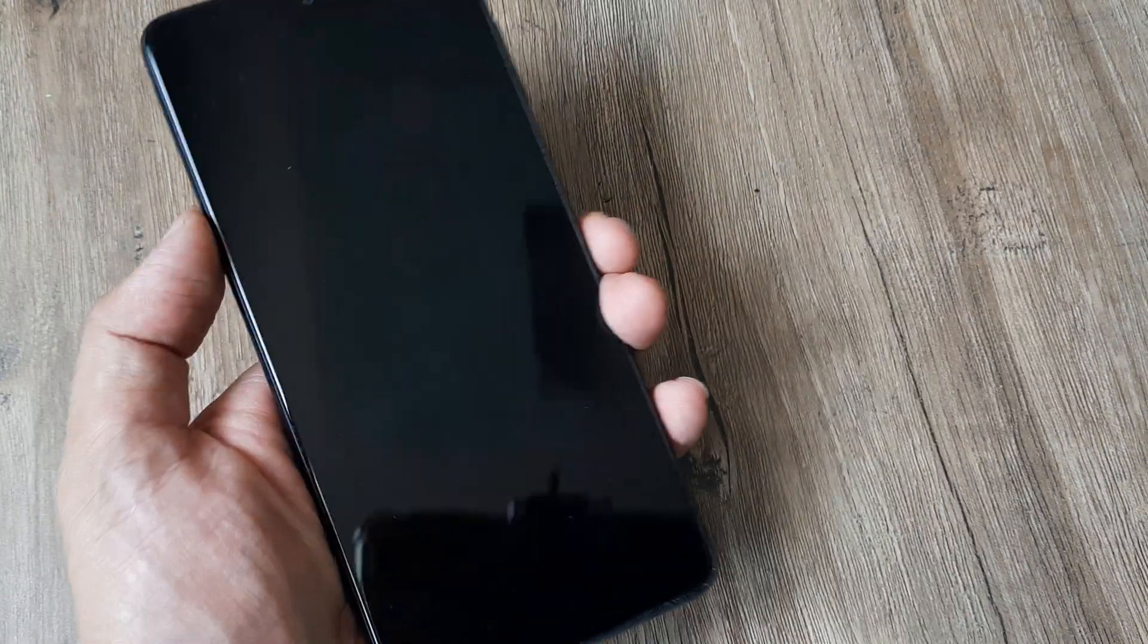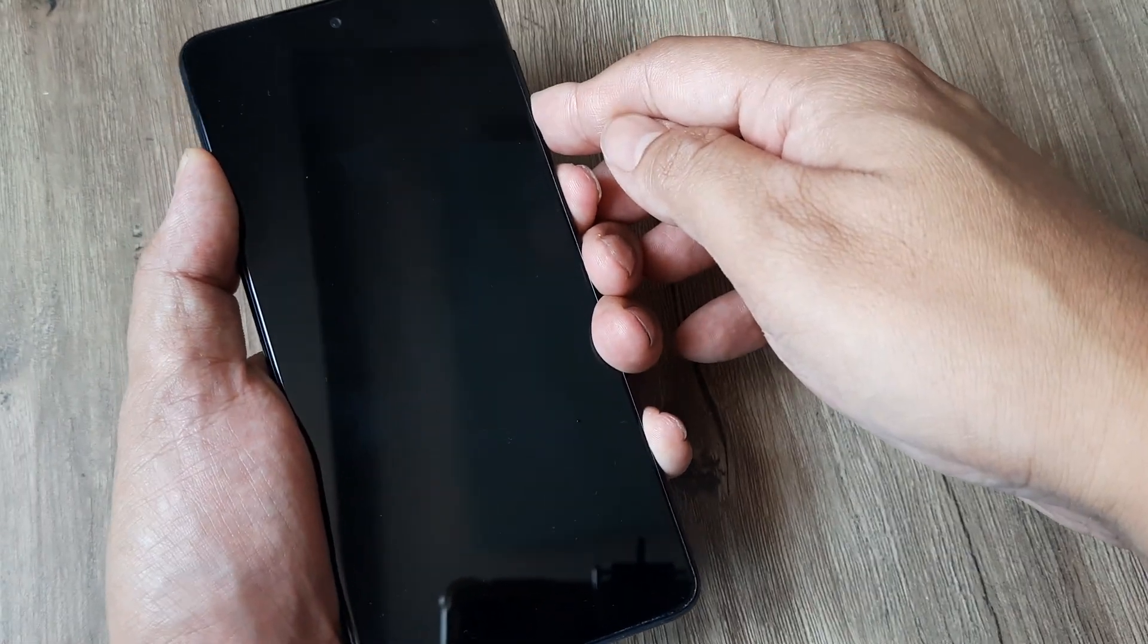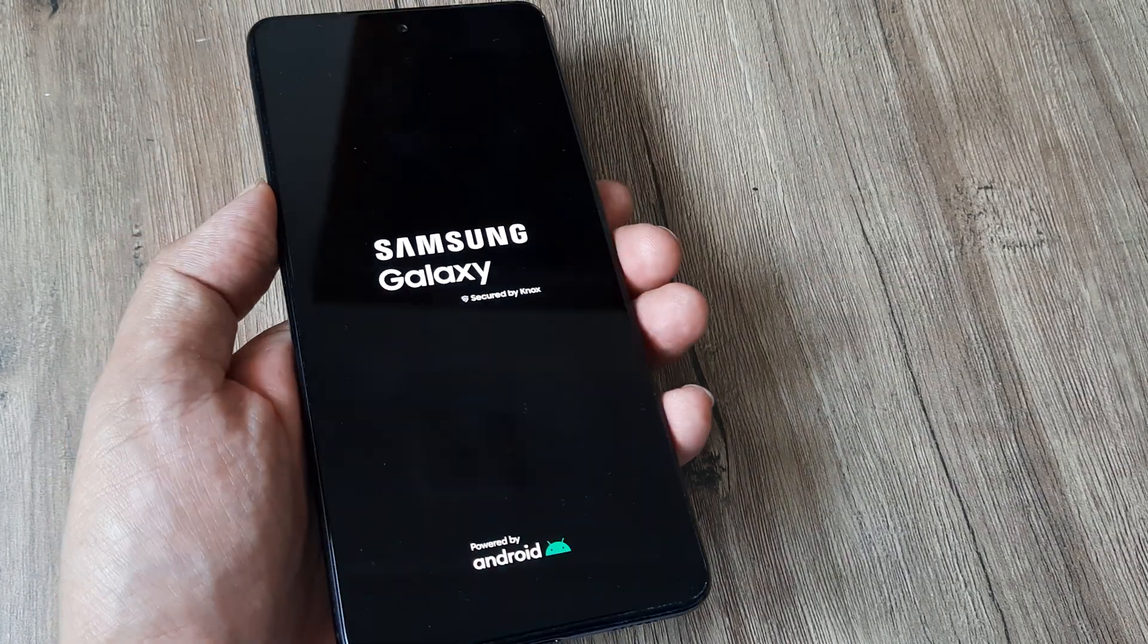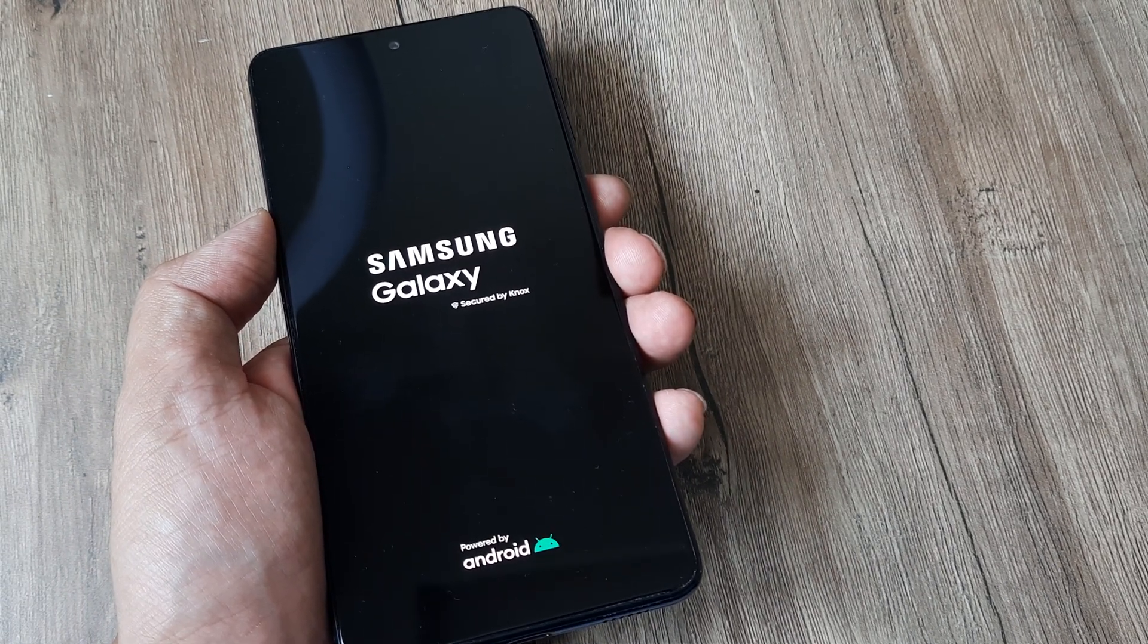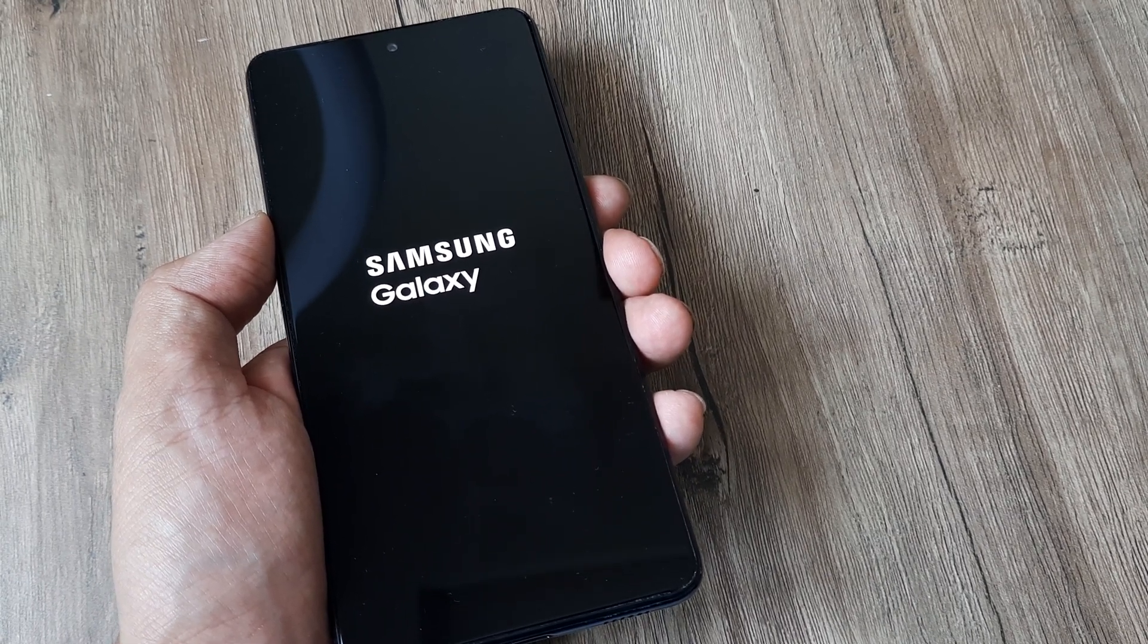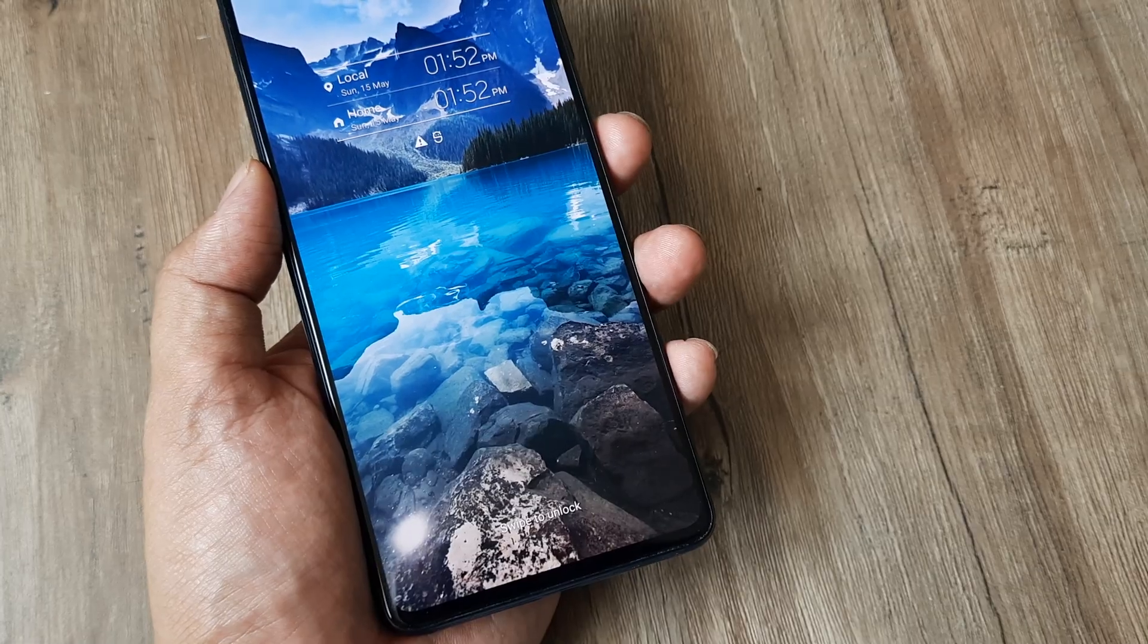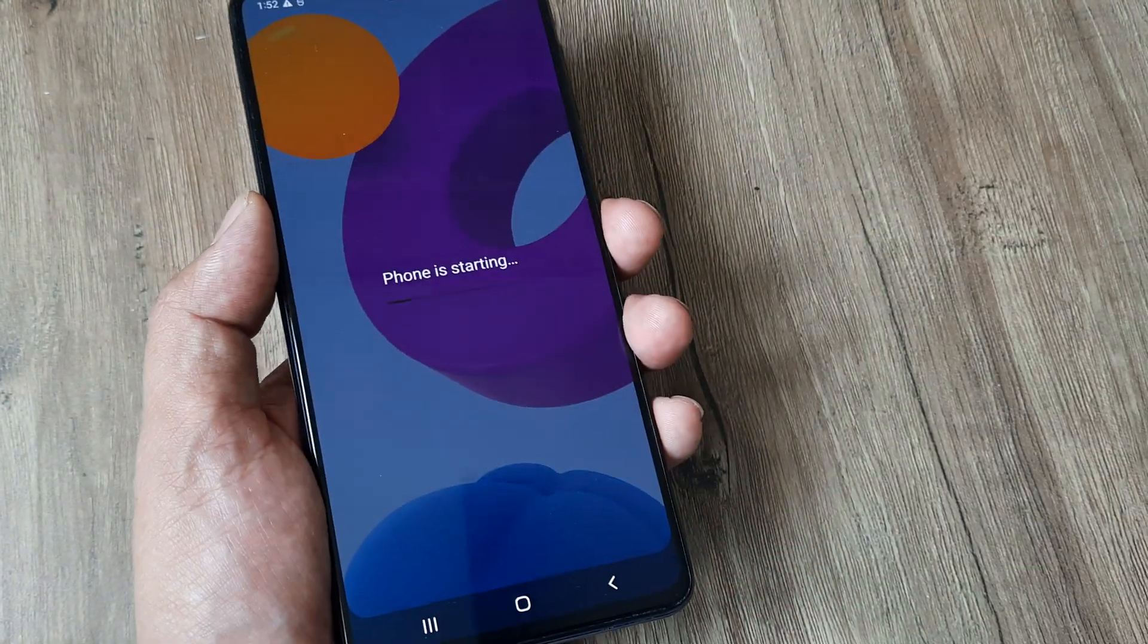The first thing you can do is simply hold on to the power and the volume down button. Just hold on to this for some time until you see the Samsung logo and hopefully the phone reboots. This may take around 15 to 20 seconds. Just hold on to that state until you see the Samsung Galaxy icon power up. Once the phone is powered up, you can put in the screen pattern and things should work normally.